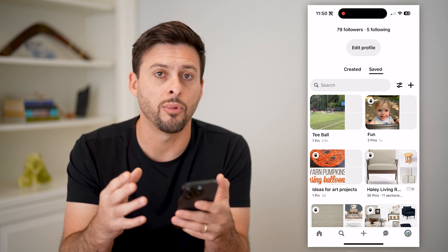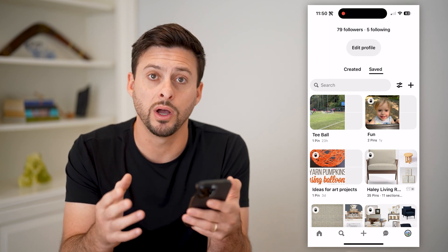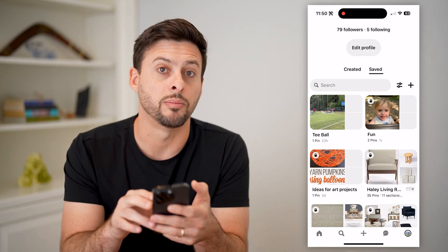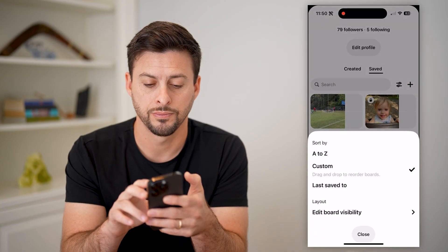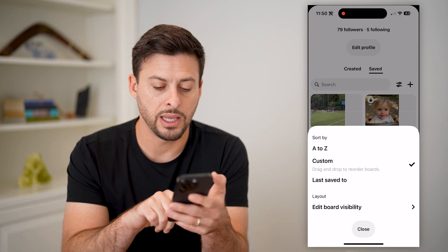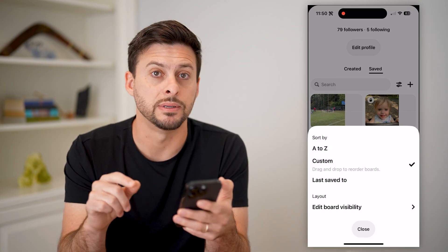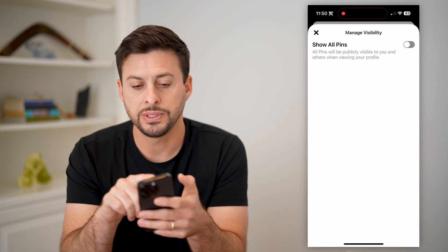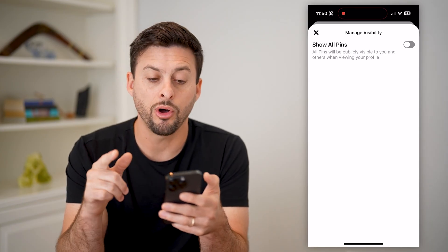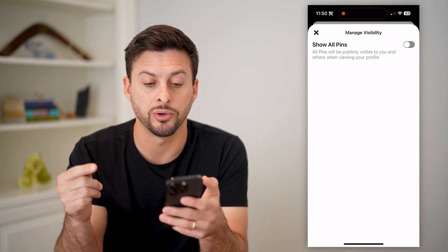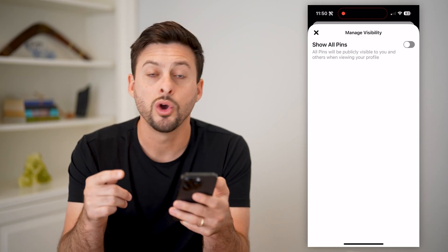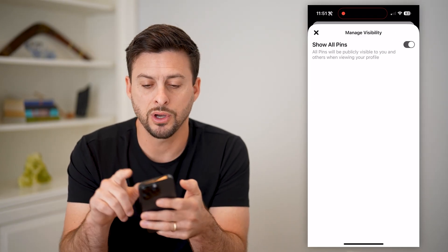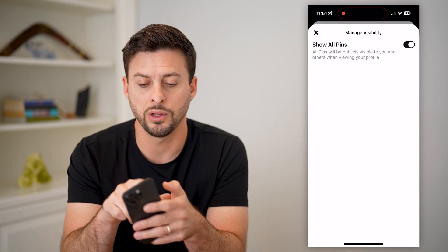If I wanted to see them all at once, I can tap that little gear icon next to the plus sign. And from there, I can hit 'Edit Board Visibility.' You'll see 'Show All Pins' — all pins will be publicly visible to you and others when you view your profile. So I can toggle this on, and I'll show you what it looks like.